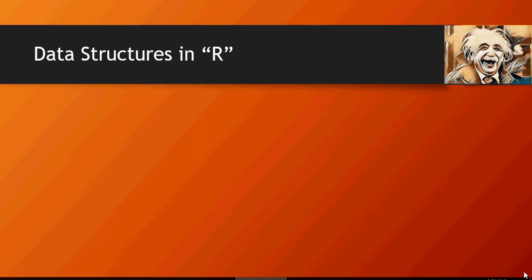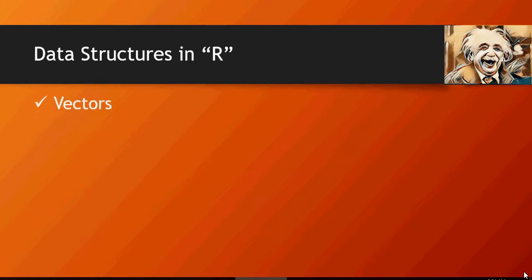Hello and welcome to another video of data science and machine learning do it yourself. In this video we're going to talk about data structures in R. What are data structures? They are collections of elements or data.